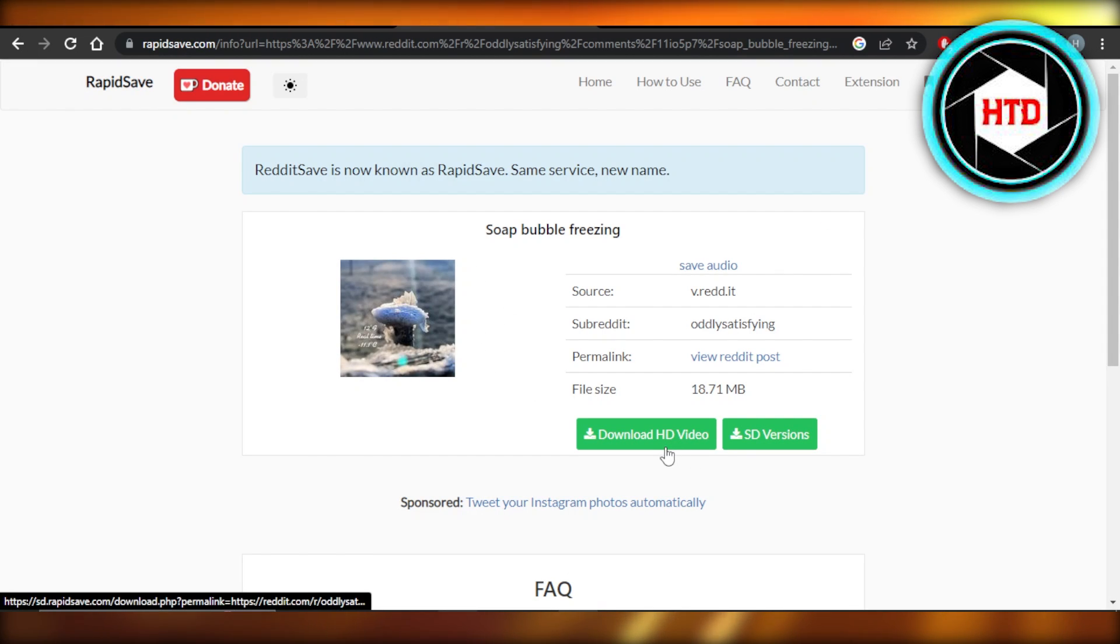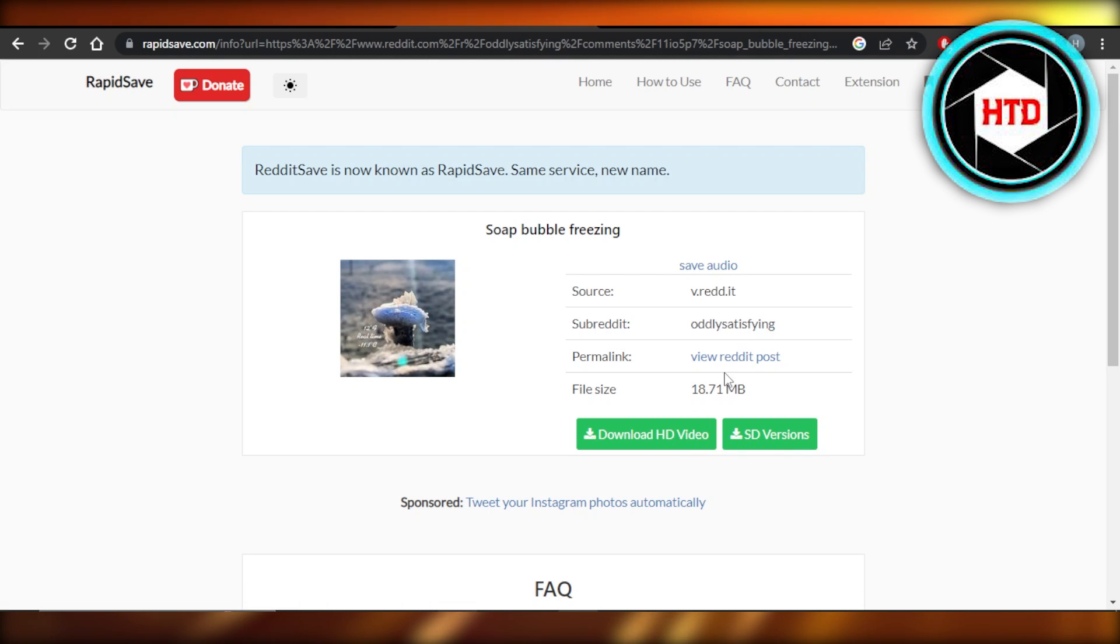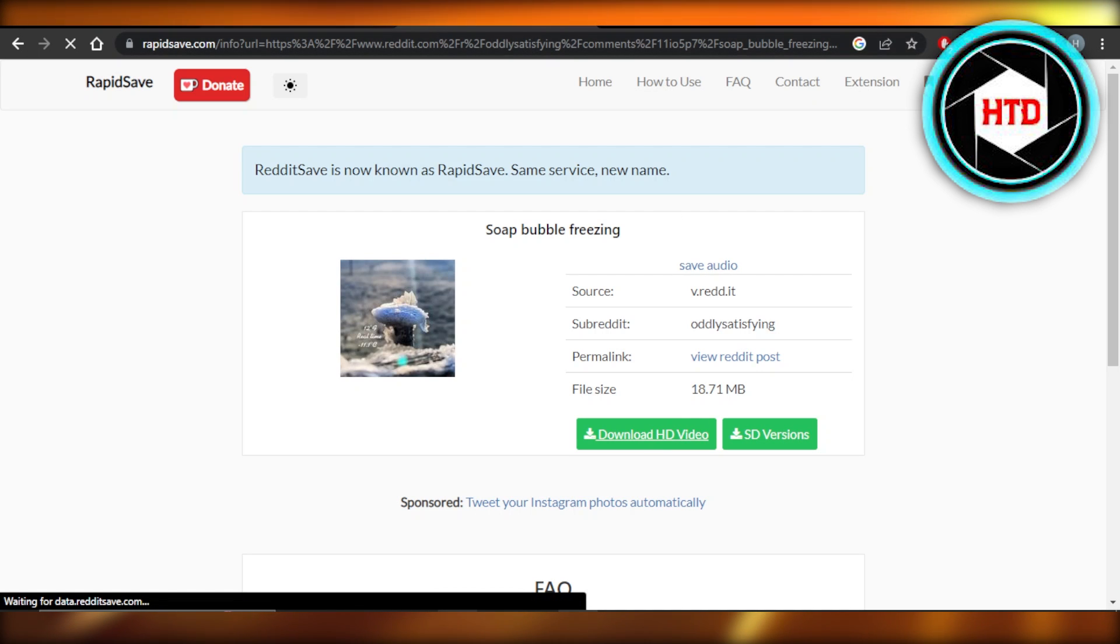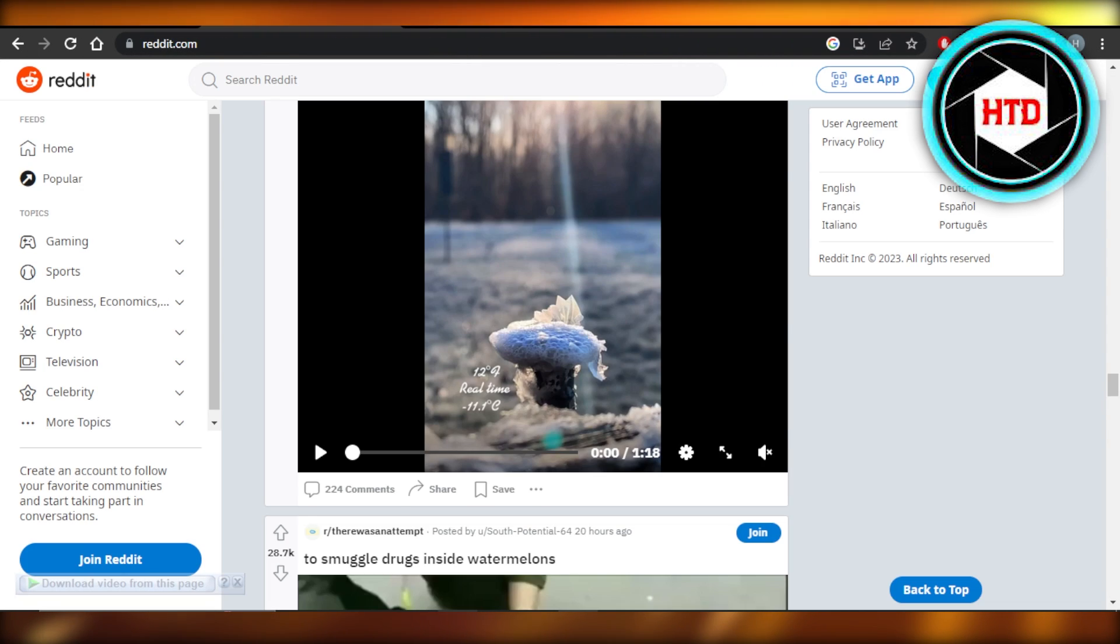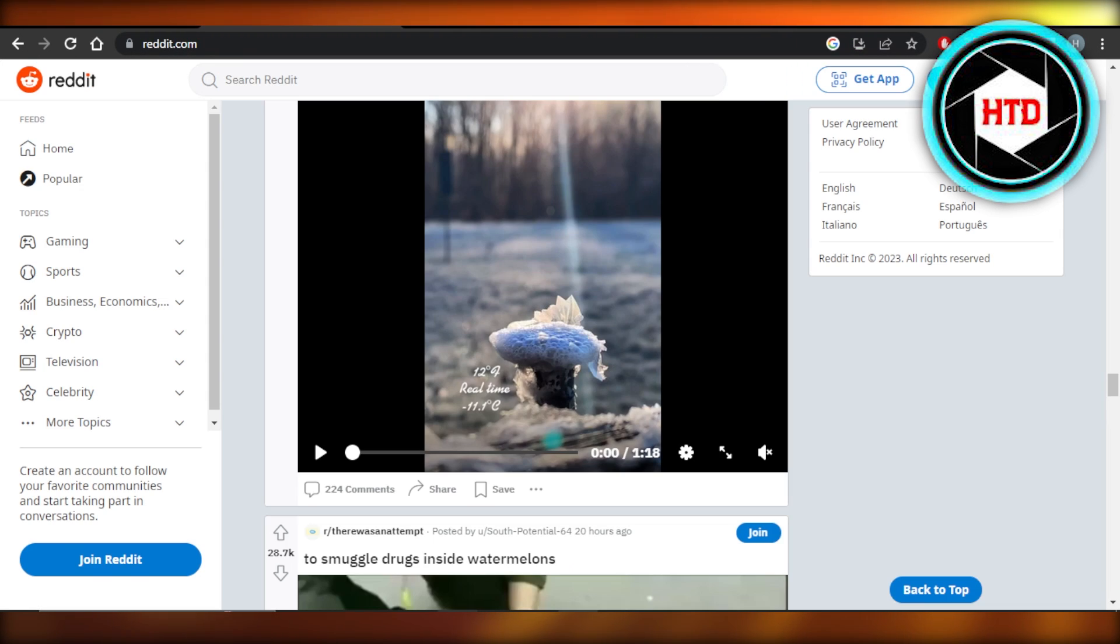Now we can download it as an HD video or SD version. This is the size. This is the permalink, every detail. Click on download and that video will be downloaded to your laptop, PC, or you can even do this on your mobile phone.